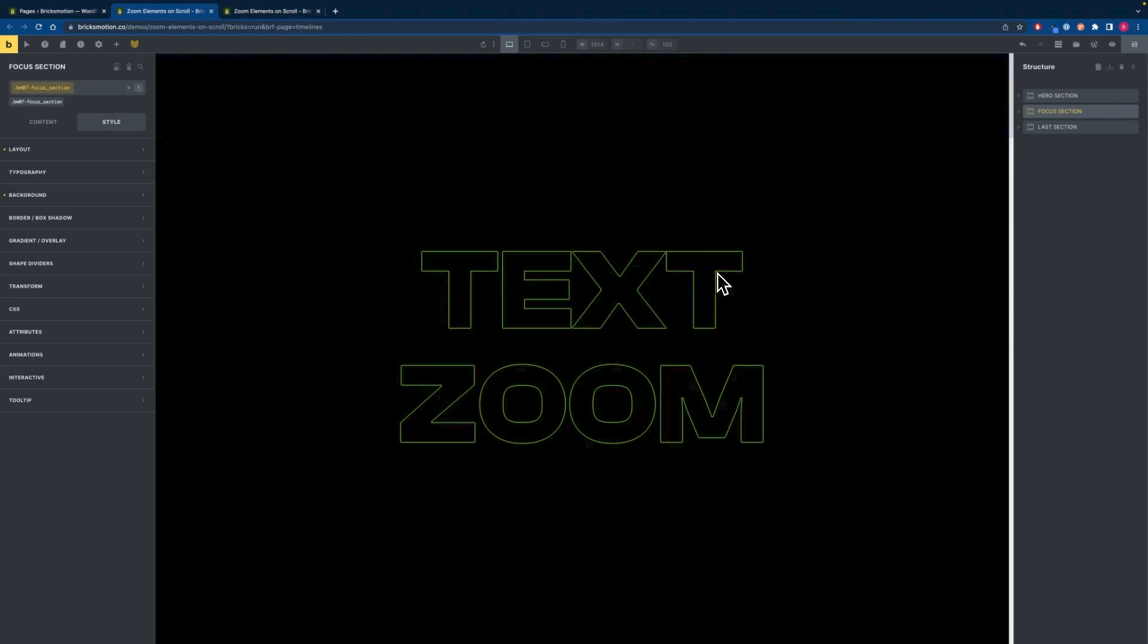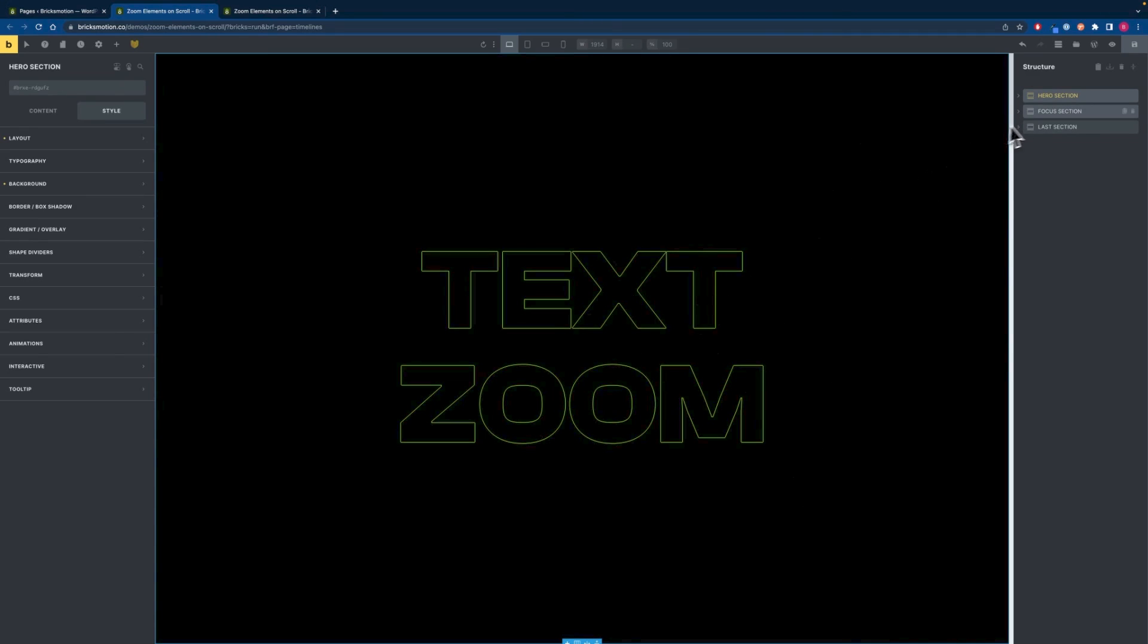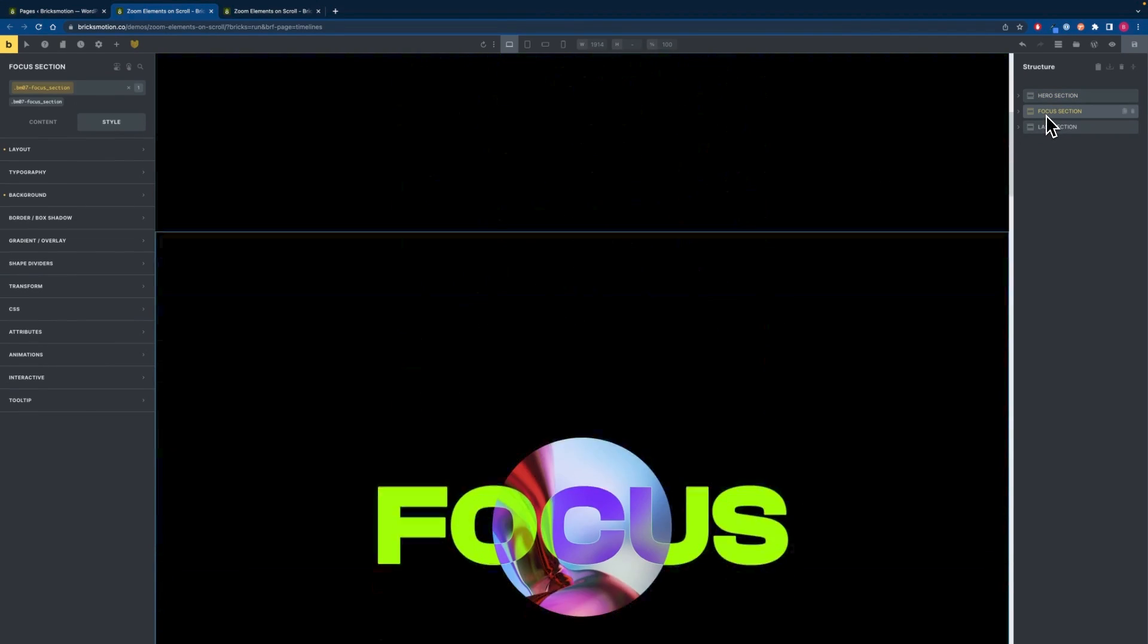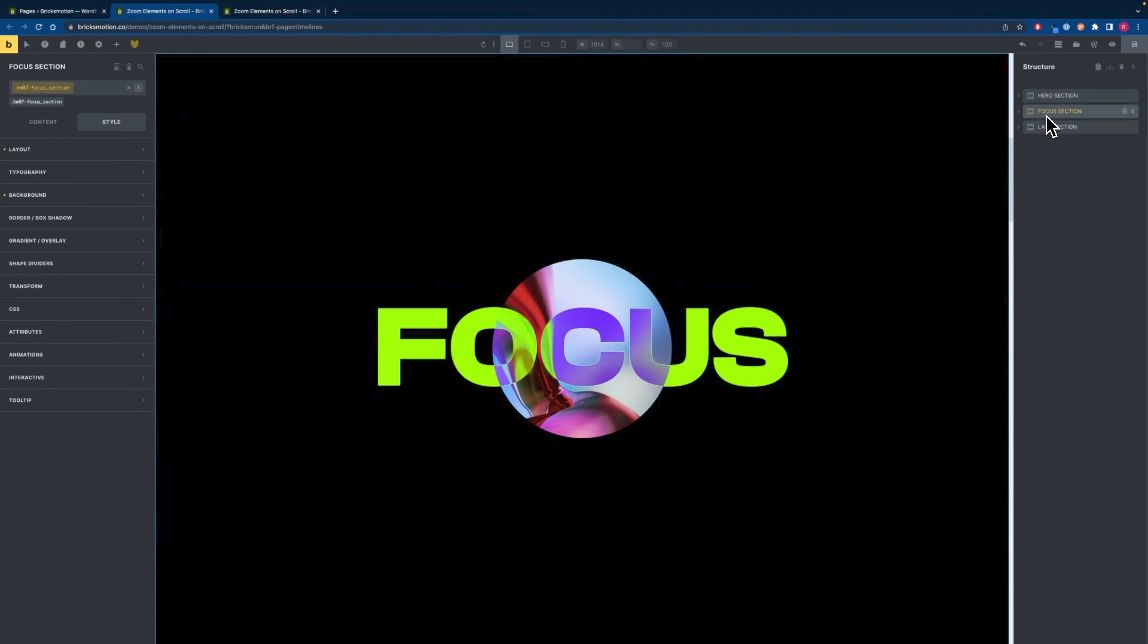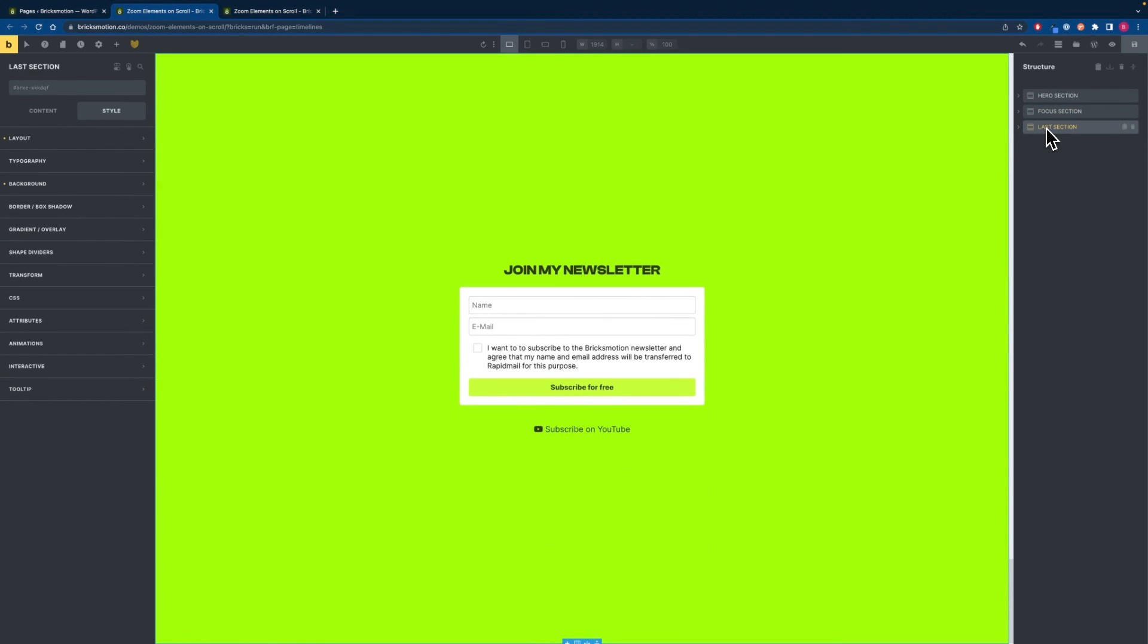In Bricks we will have three sections. I always start with the hero section with a height of 100vh and some text inside of it. We will then have the focus section and the last section which will have a matching background color of the font you are scaling up.